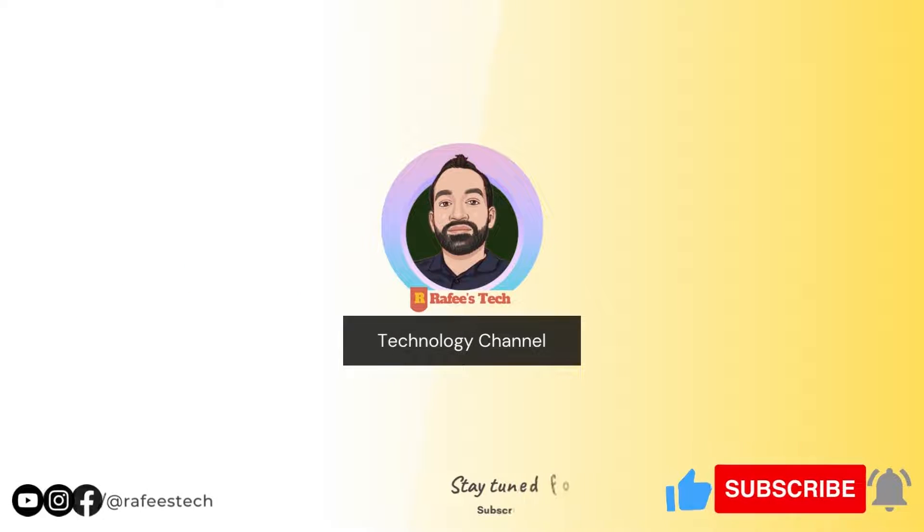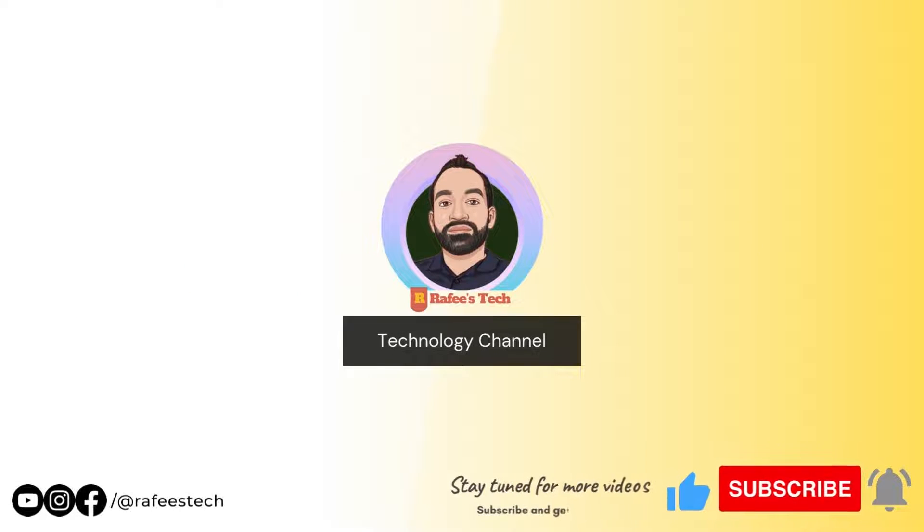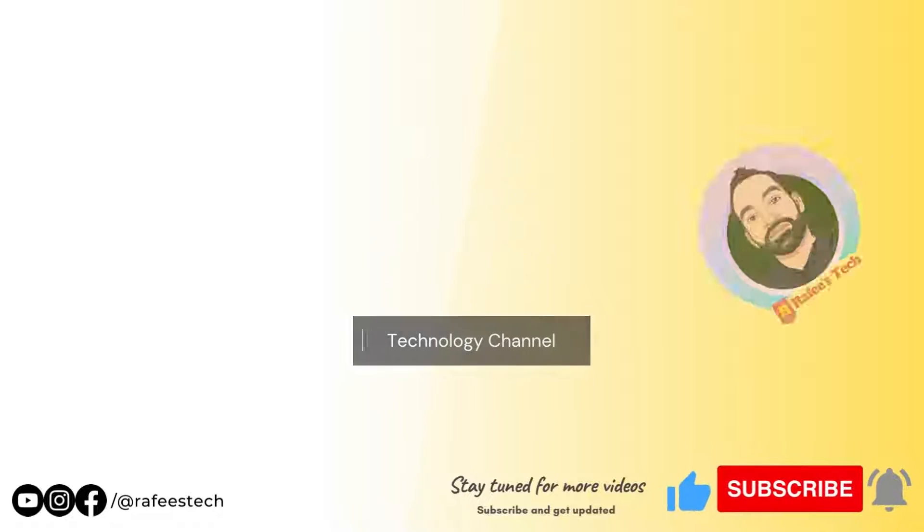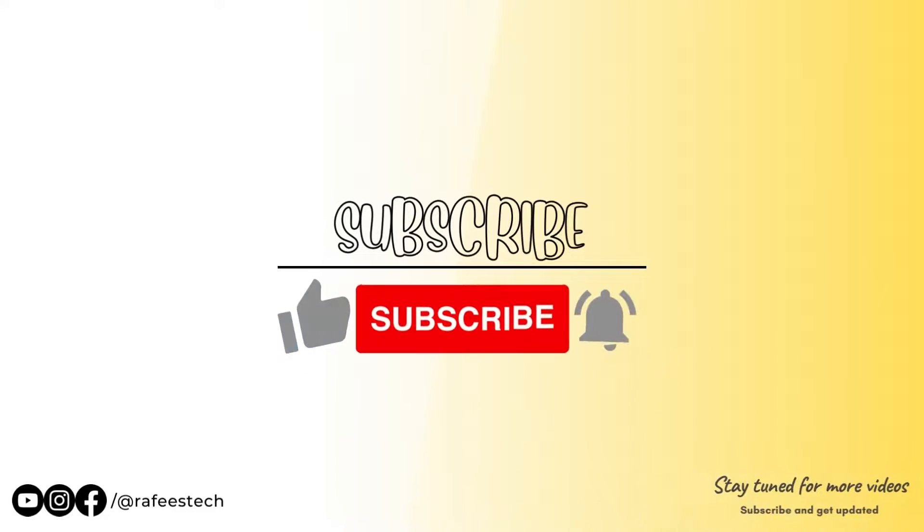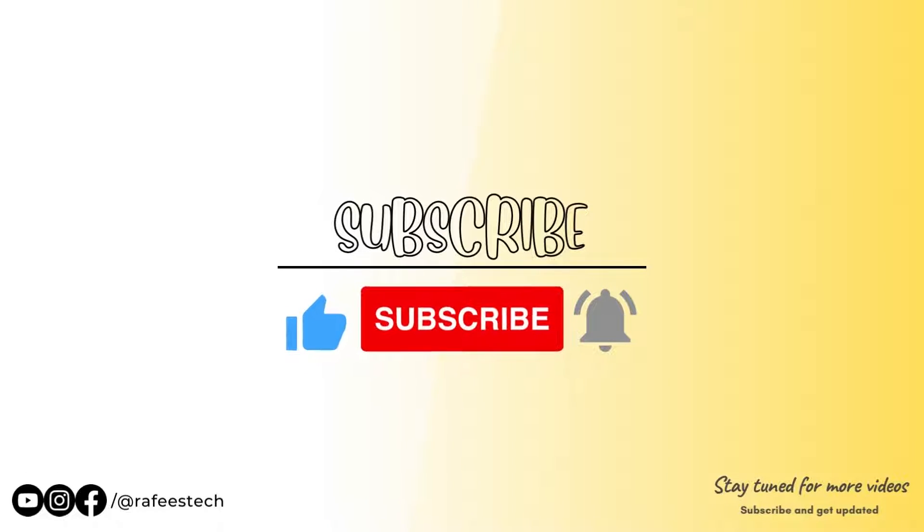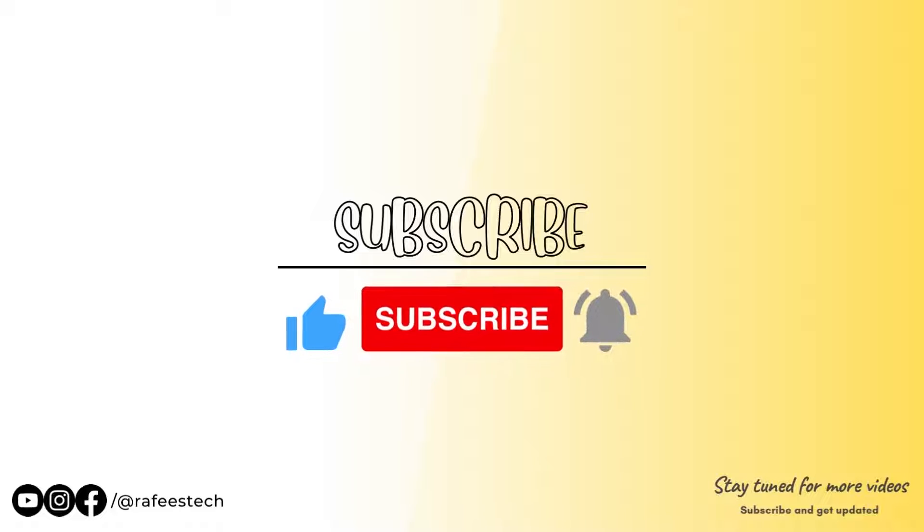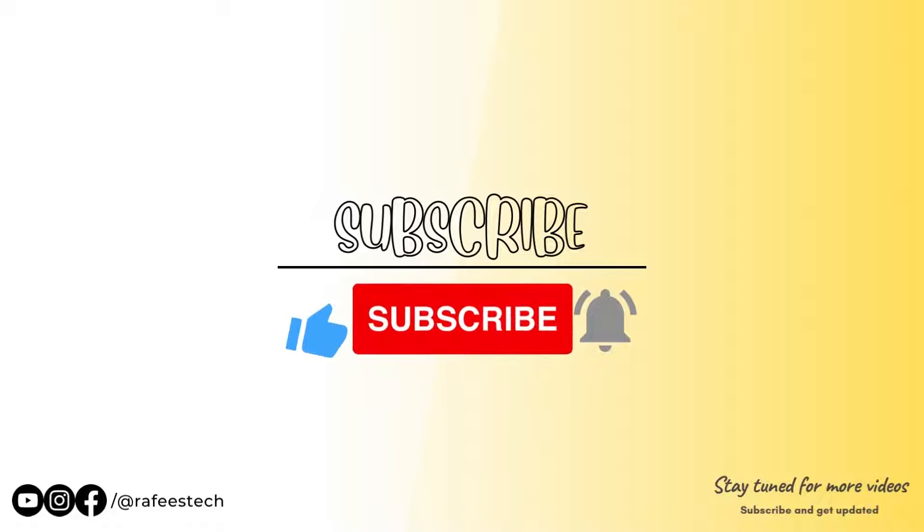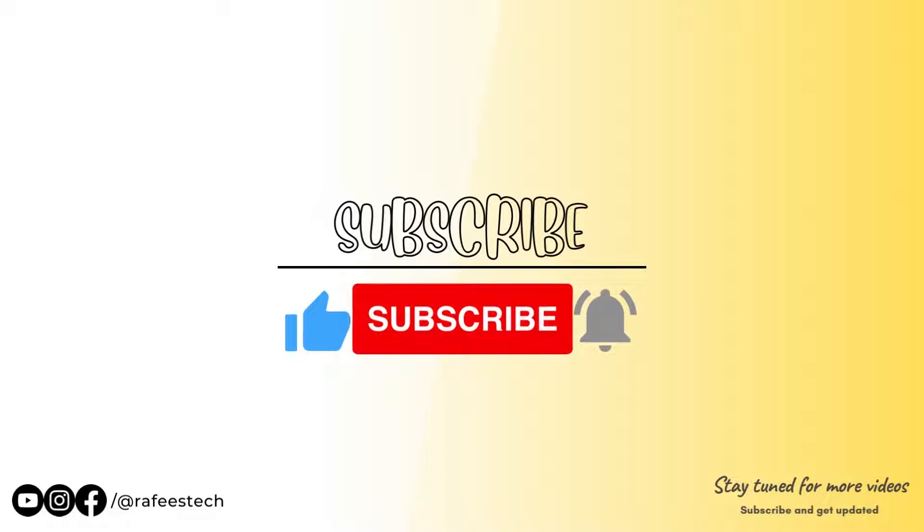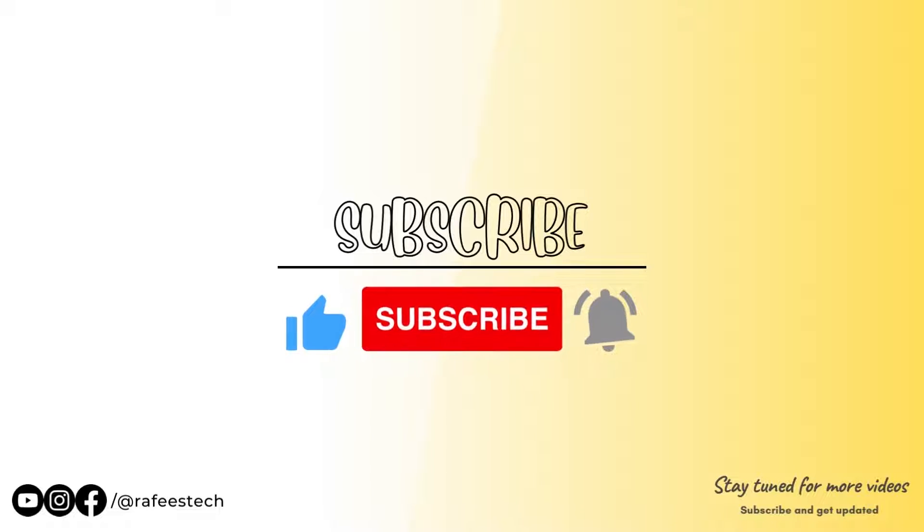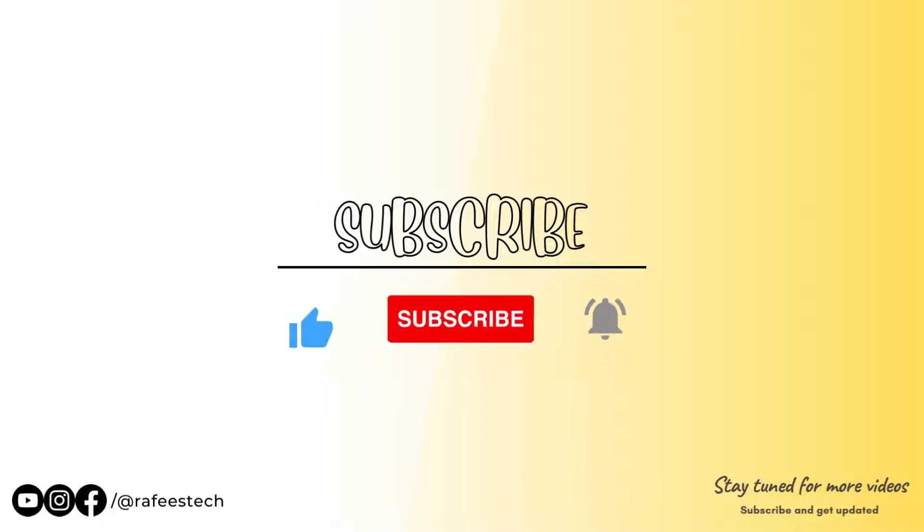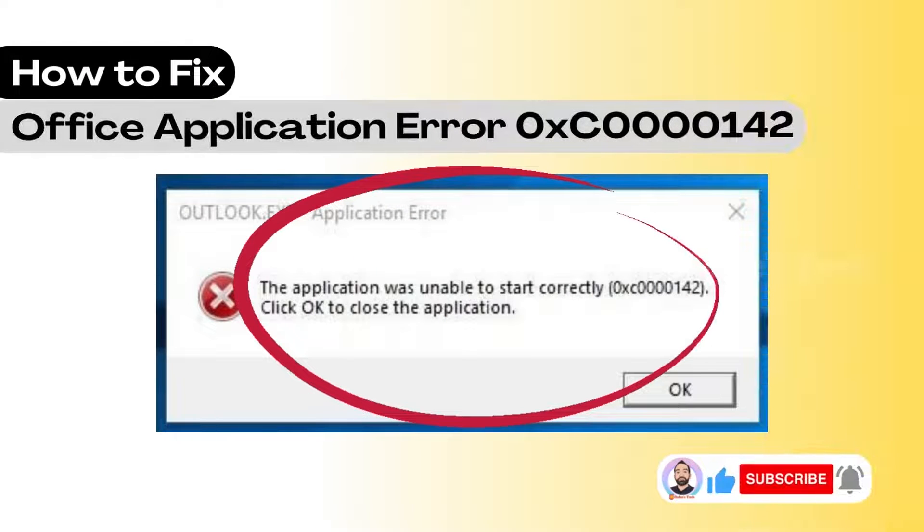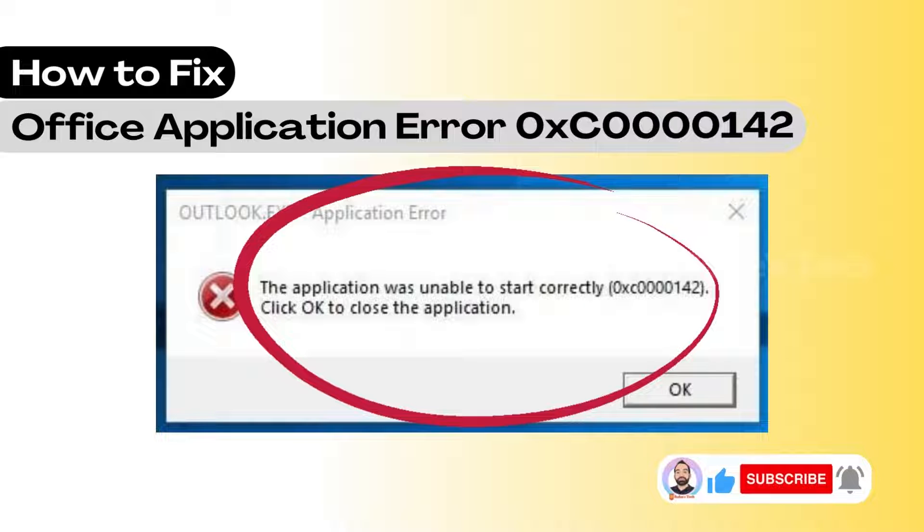Hi, this is Muhammad Rafik. Welcome to my tech channel. If you're new here, make sure to click that subscribe button and enable the bell icon for getting notifications for my future video uploads.